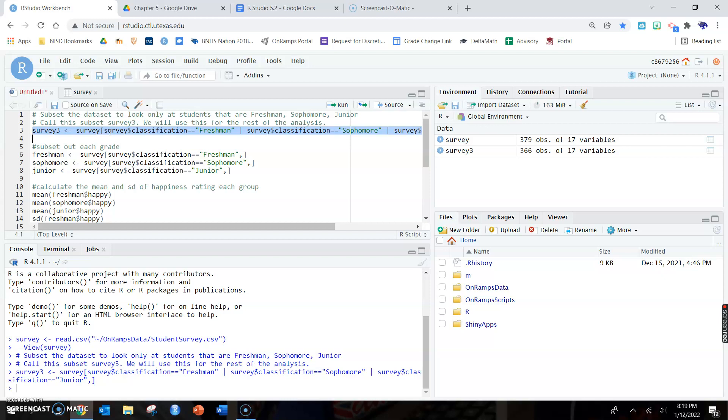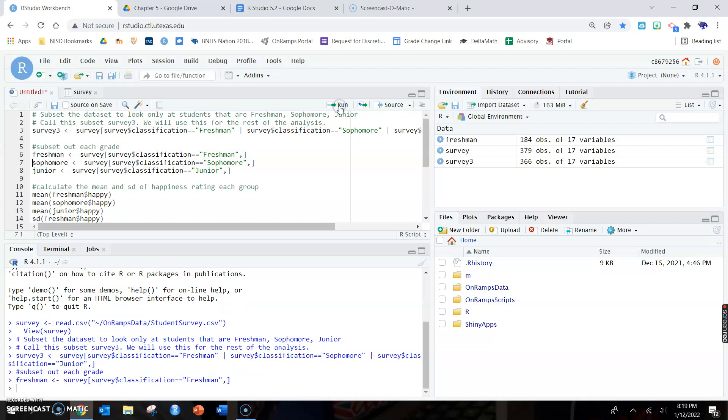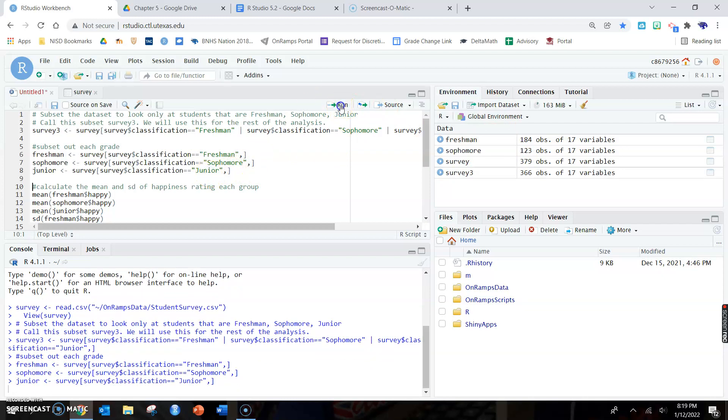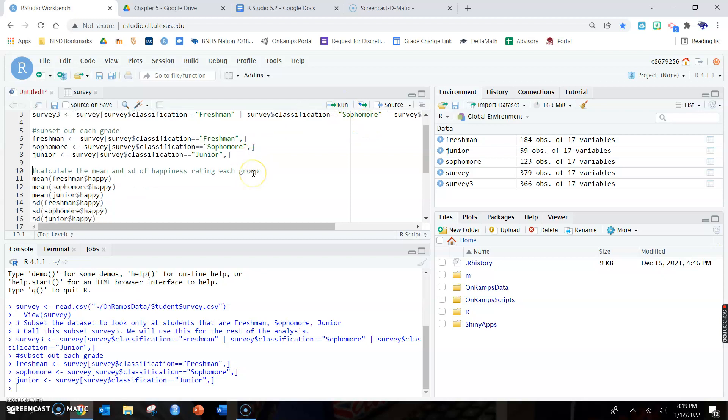Then it wants me to individually subset out each grade. So again, this first subset that I made contains freshmen, sophomore, and juniors. But now I need to subset out each individual grade because remember that one of our assumptions is that all three groups have a normal histogram. So I make a freshman group, or freshman subset, a sophomore, make the junior.